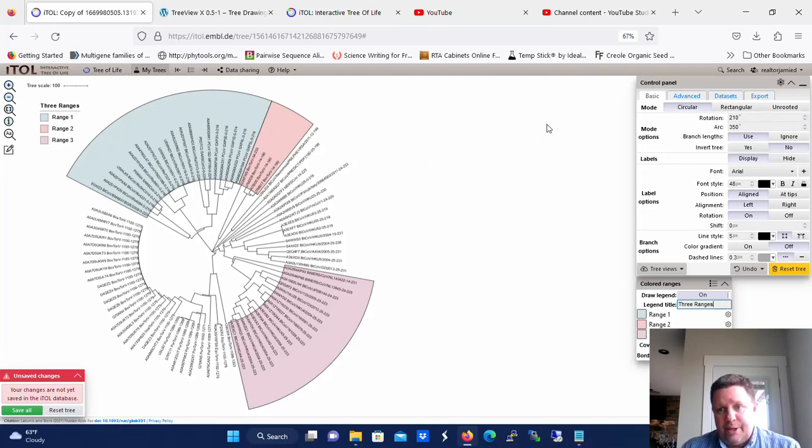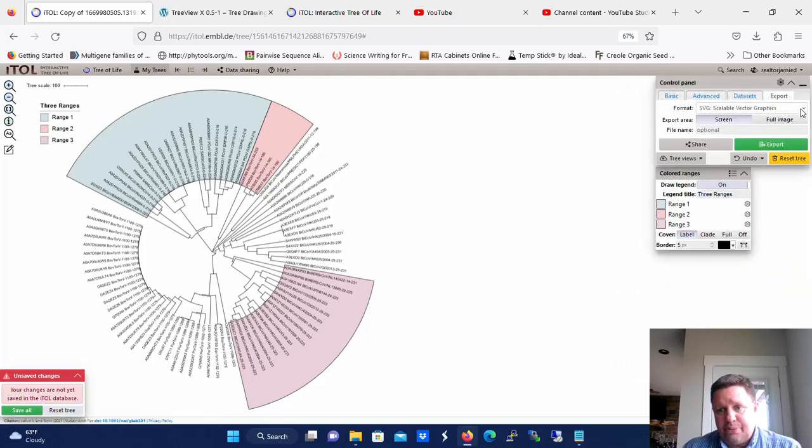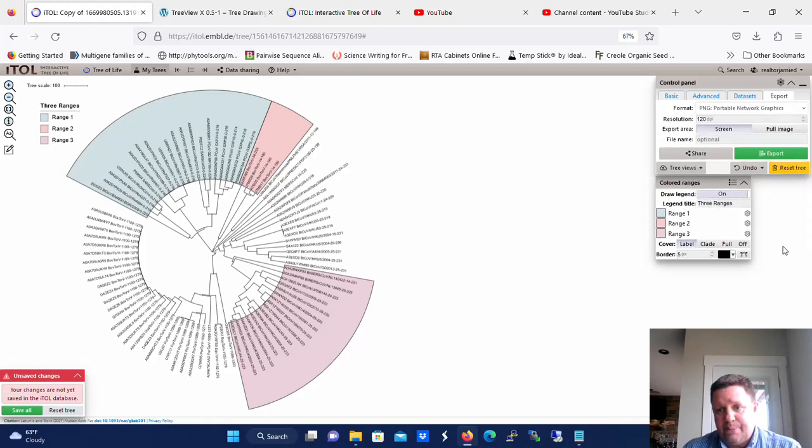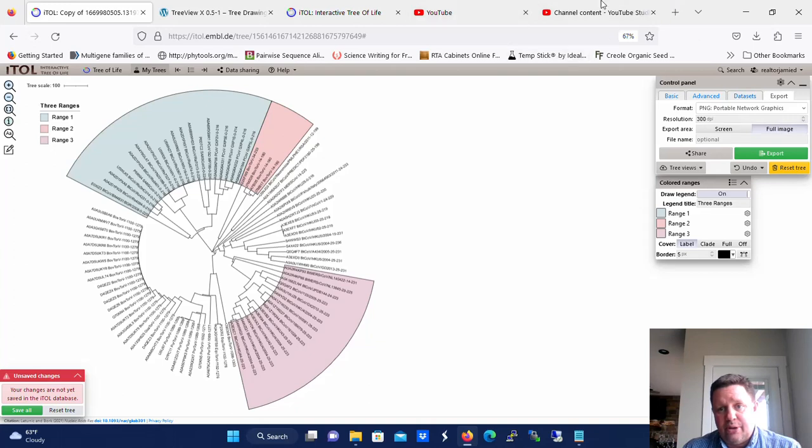So in order to export, you go to the control panel and the export tab. Now then you're going to want to export it as a PNG, portable network graphics. And whenever you do, the resolution tab is going to come up and you're going to select 300 dots per inch. And you're going to want to select full image, not the screen, because you don't want all of this stuff from your browser on there. You just want the full image.